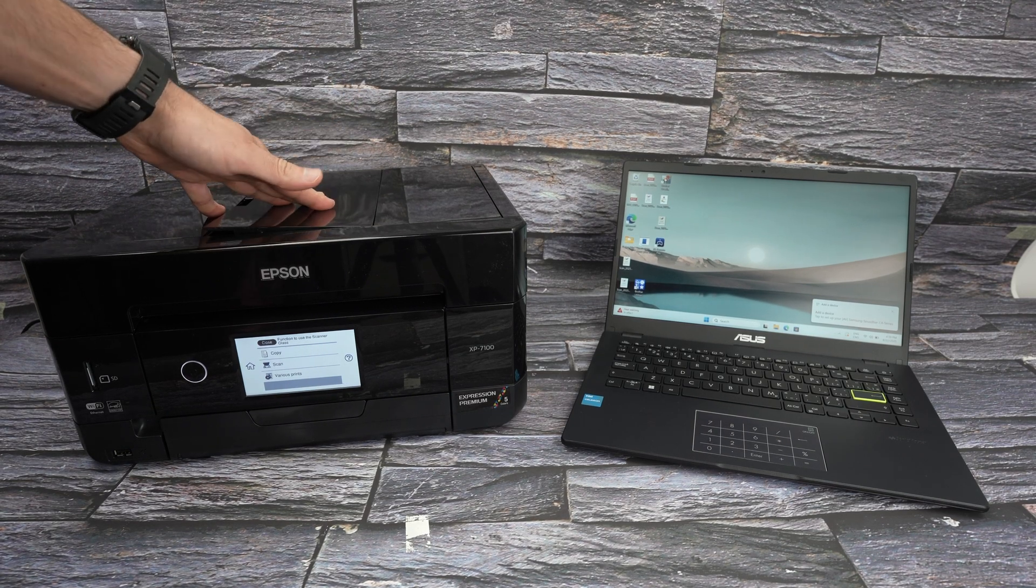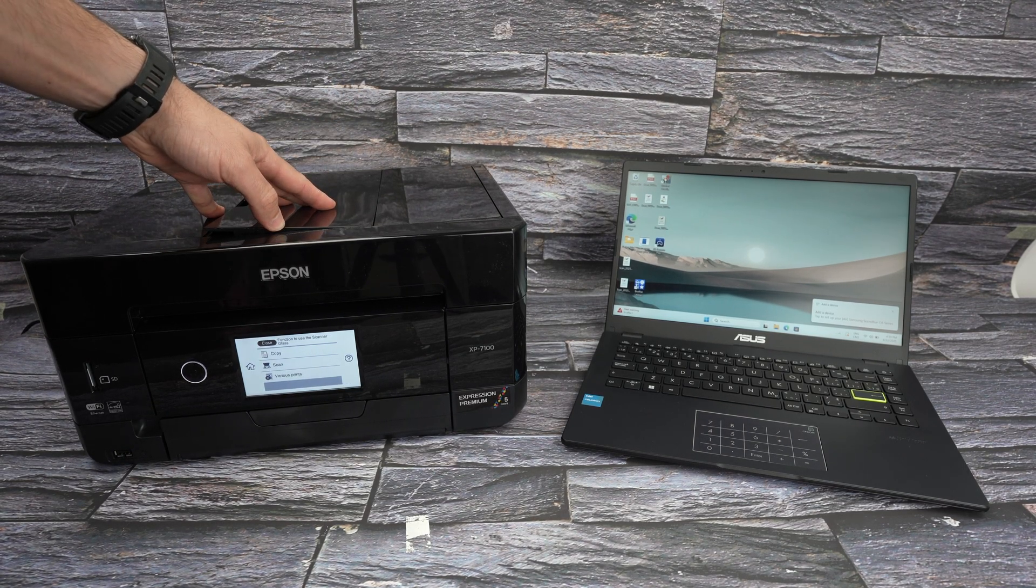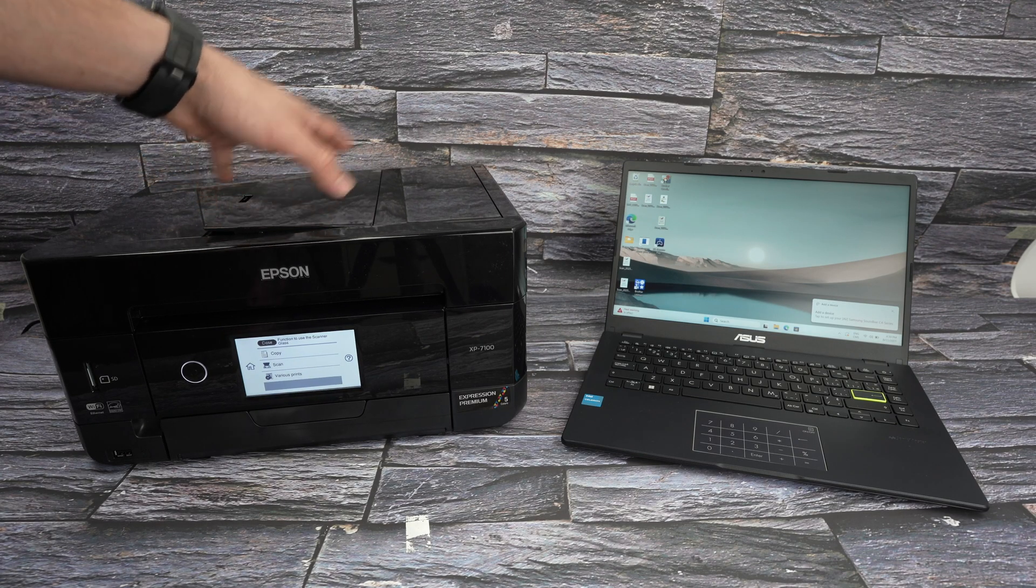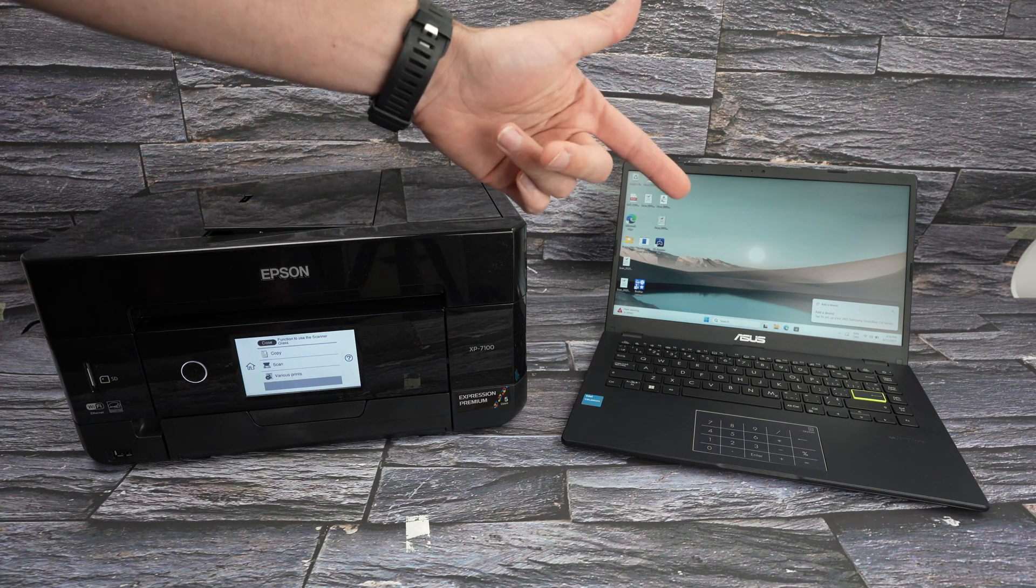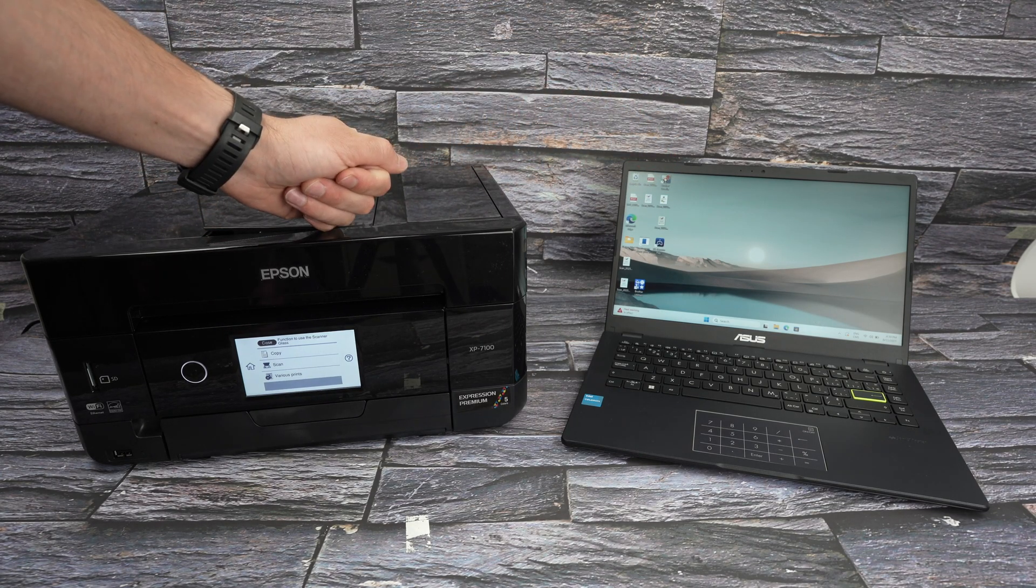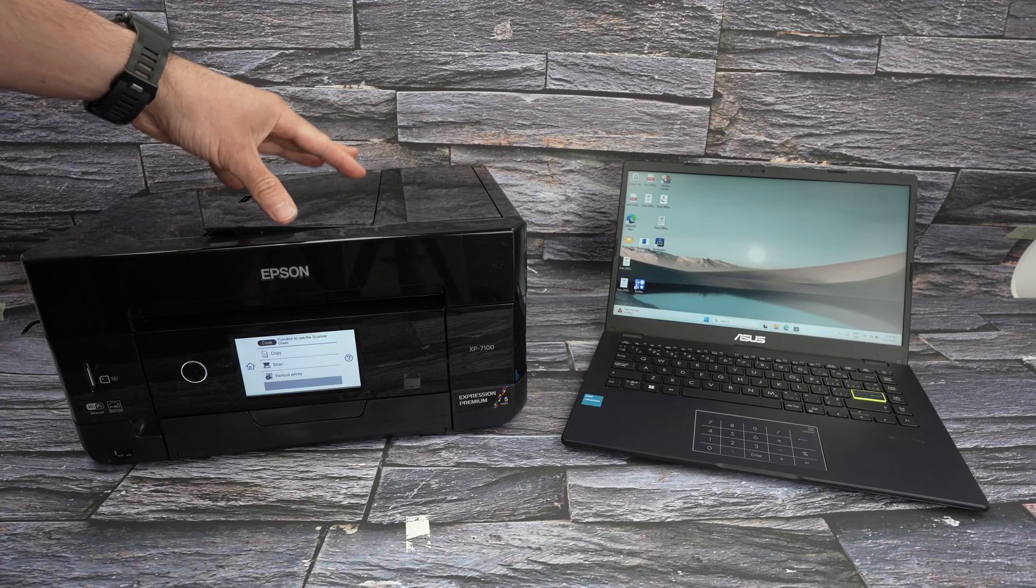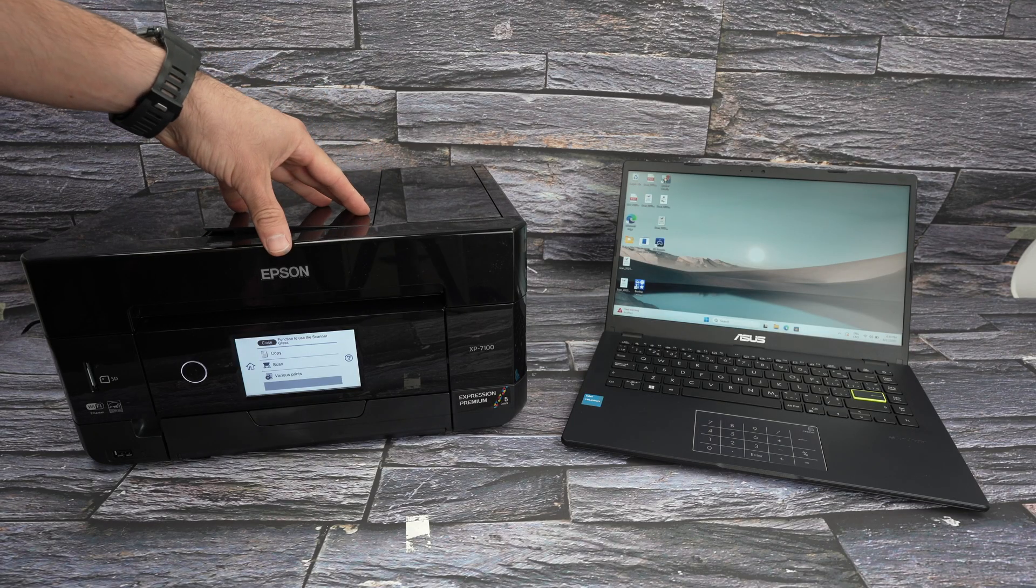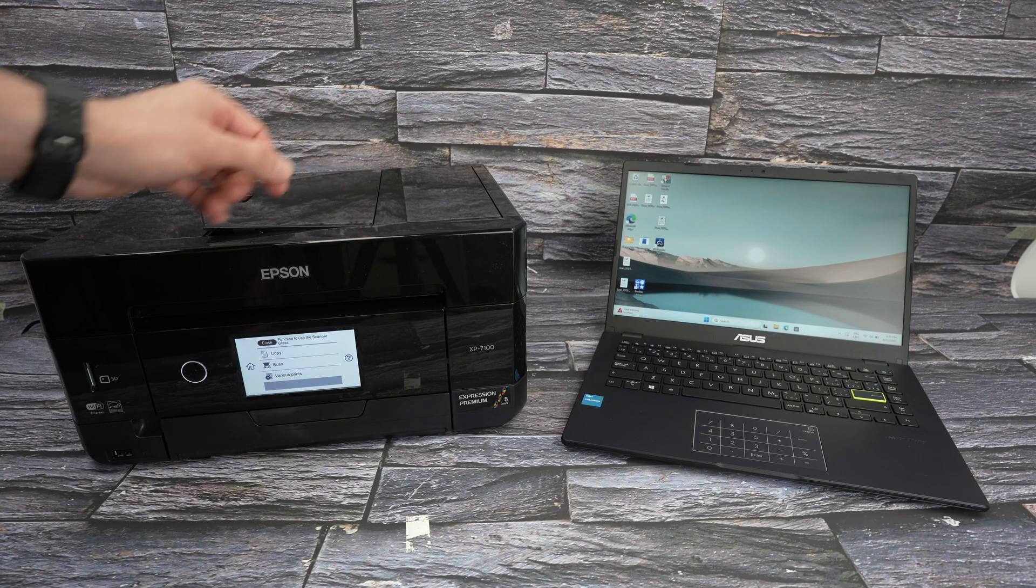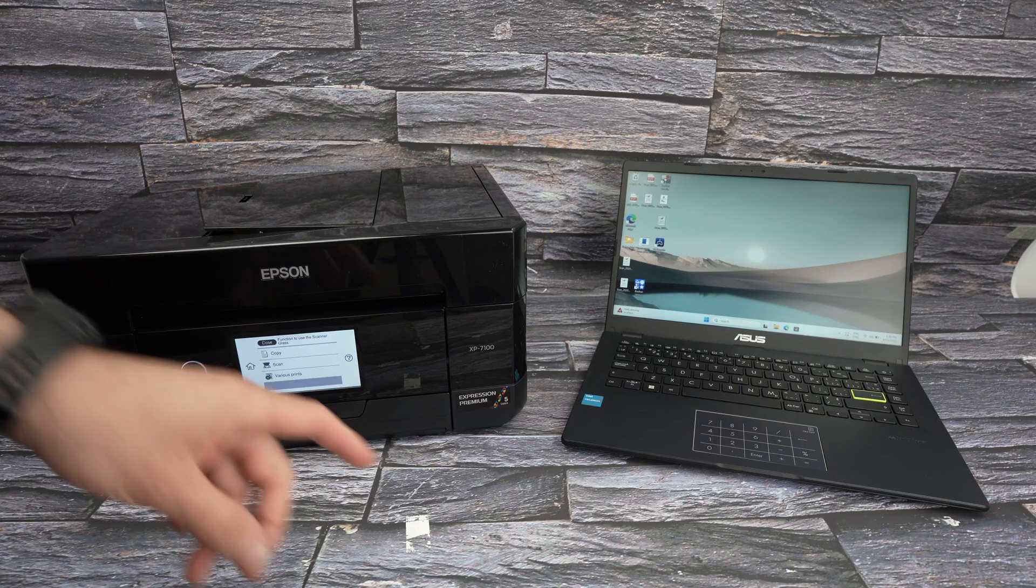In this video I'll show you how to connect your Epson XP7100 printer with your PC Windows computer. This way I'll also be able to show you how to print and scan using the Wi-Fi. So let's get started right away.